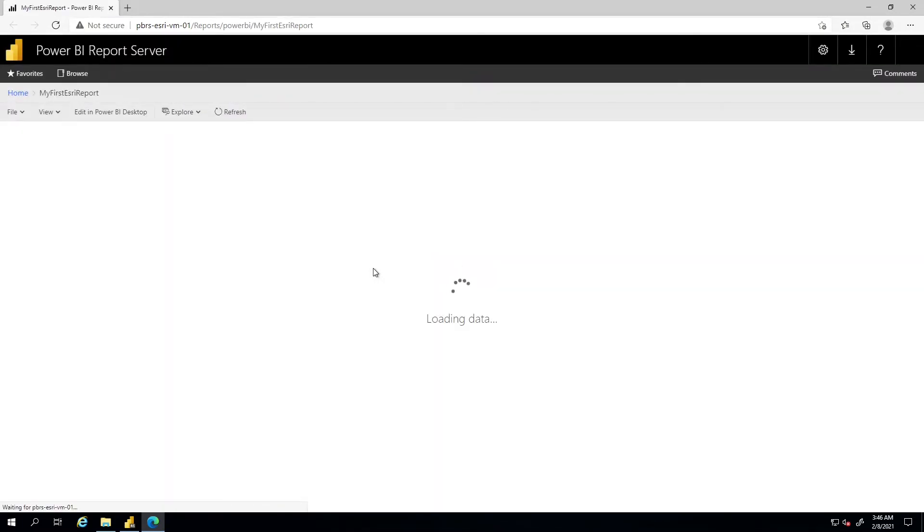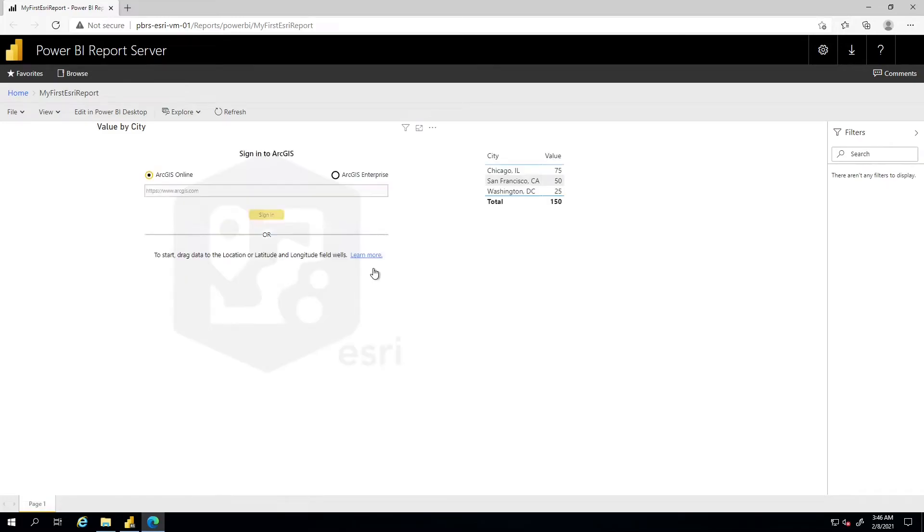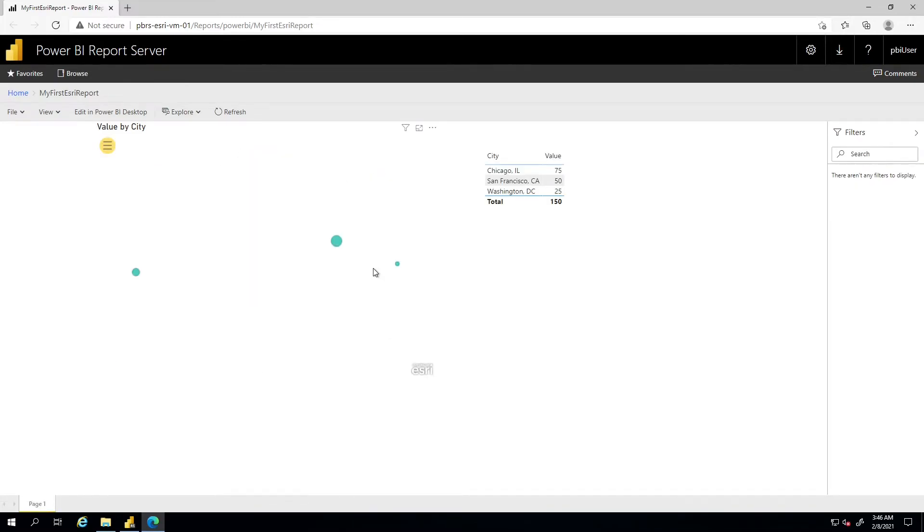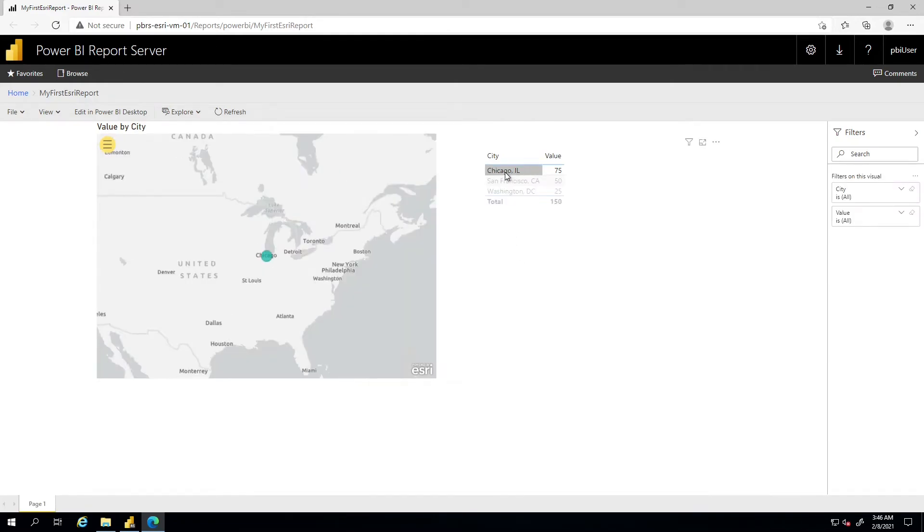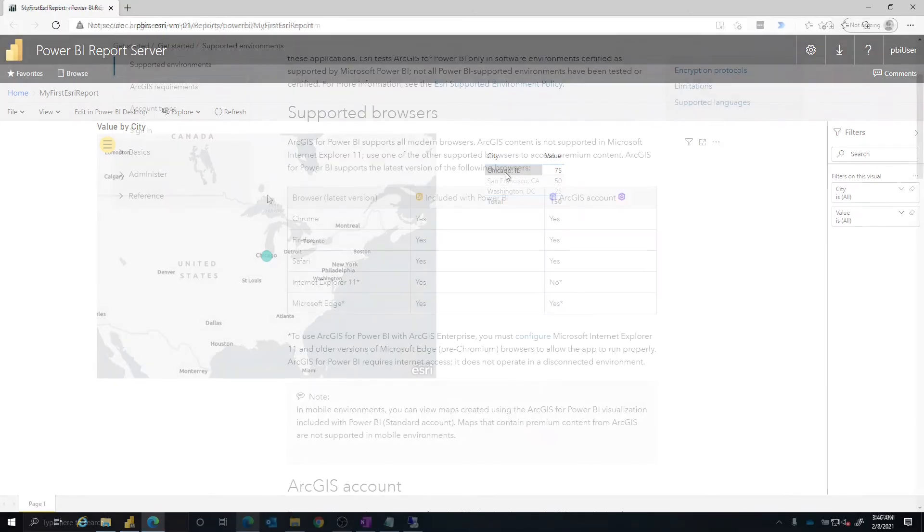And let's go ahead and see what this looks like through the browser. So now this is looking at Power BI report server through the browser. We're looking at that same report we just used on the desktop to create. So if I were to click on an element in the table, for example, Chicago, we notice that the Esri visual also updates to reflect that as well.